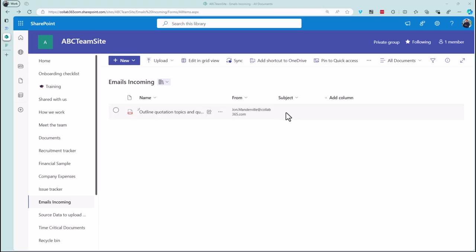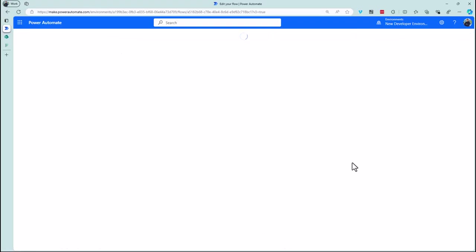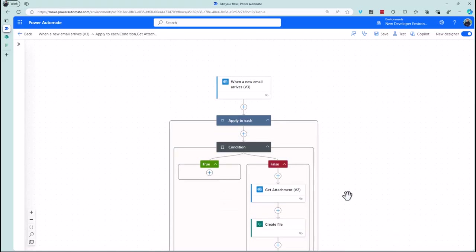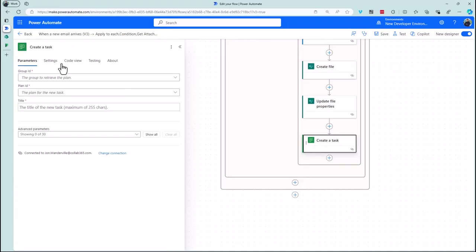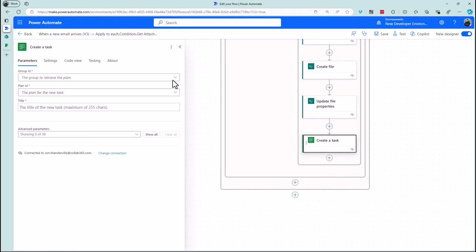Now for the last piece: adding the Planner tasks. There are two actions needed — create the task, then update the task. The reason for the update is that's where you add the attachment link. Create a task is a standard Planner action. It'll ask which board — make sure you have the board ready.